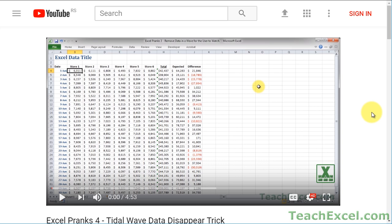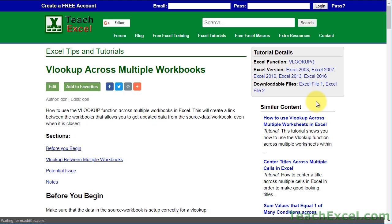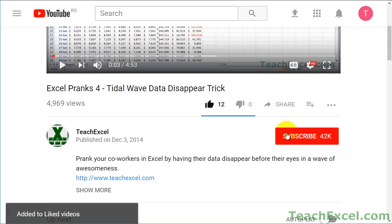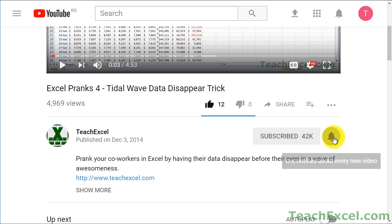Before we start, check the video description and click the link to teach Excel so you can download the files for the tutorial and follow along. And make sure to subscribe and accept notifications so you can see all the new tutorials.